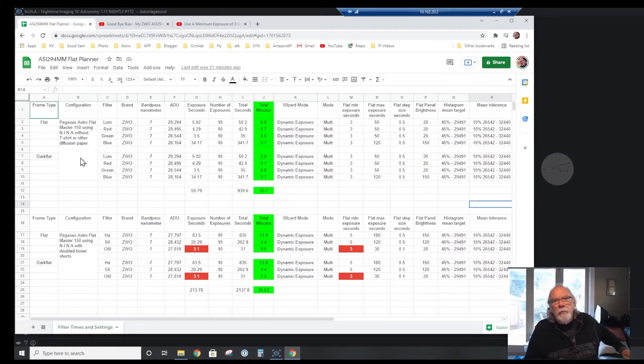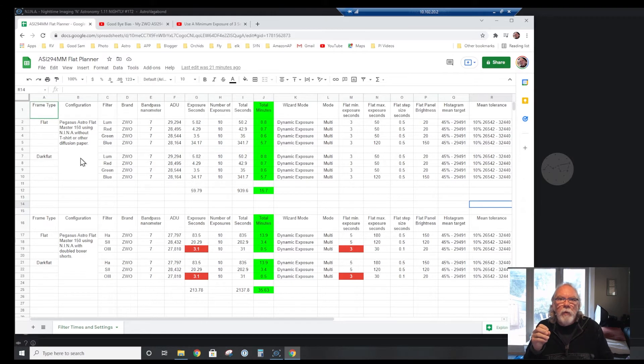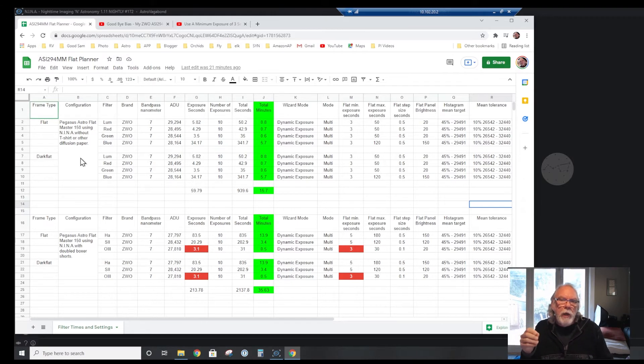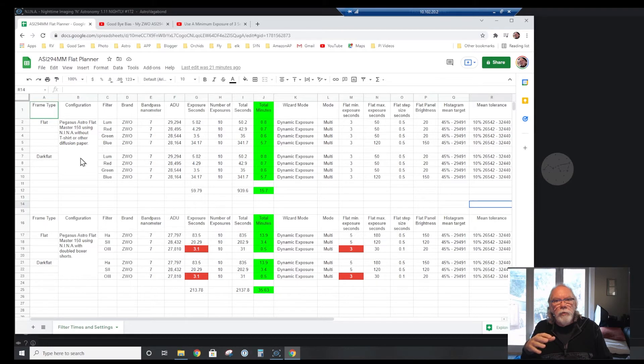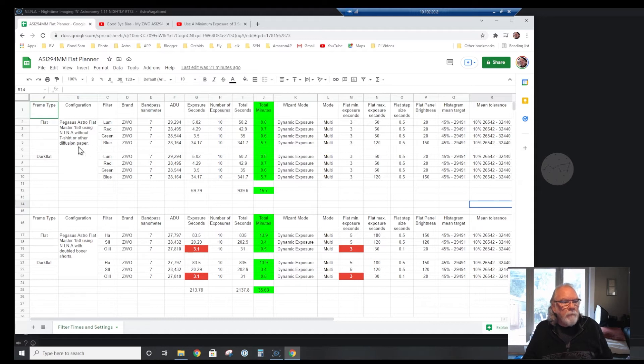For the record, at one time I just used my Samsung tablet with an app that was available on the Google Play Store, and that's how I did my flats initially. But I will say, while it cost me a couple hundred bucks for the Flat Master, I do appreciate convenience and I do think it's adding value.